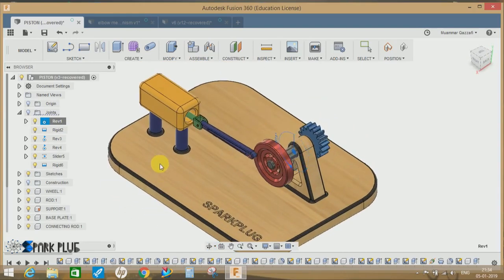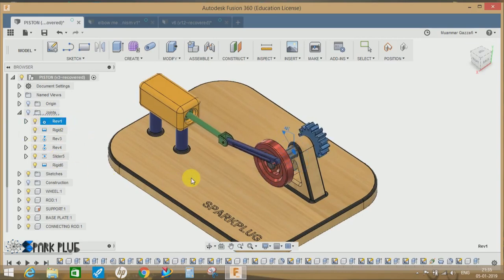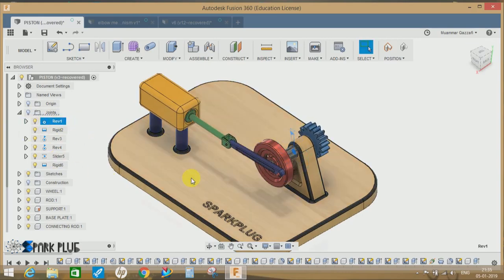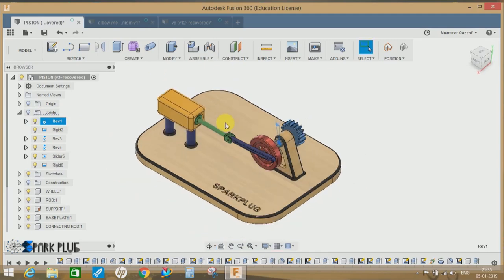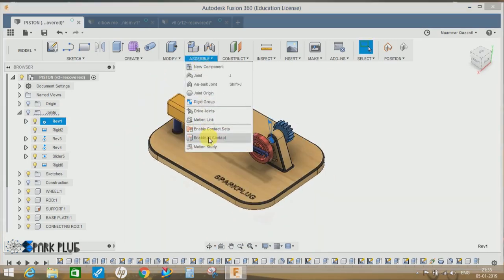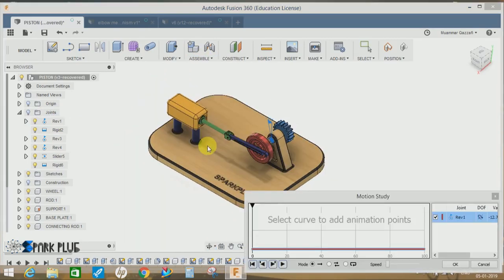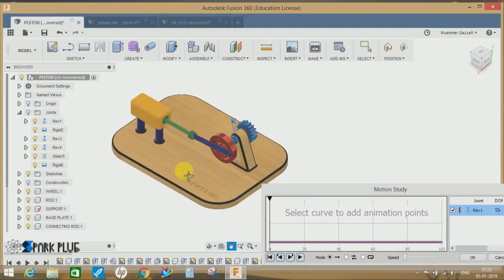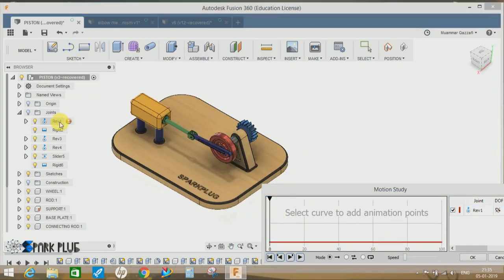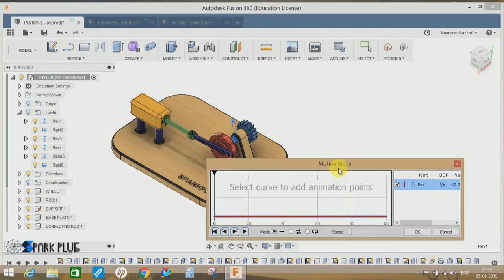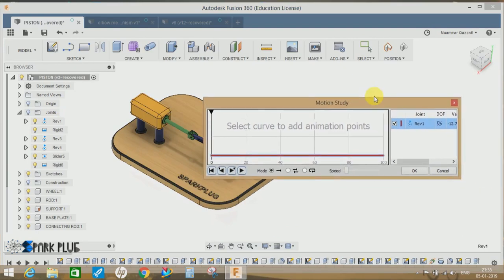animate a model using the joints. Another one is the motion study. For that, you have to go to assembly, click on motion study. You will get a timeline which is divided into 100 points. So let's start with the easiest one. Click on the revolution one, and as you can see here, the joint one has been inserted